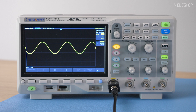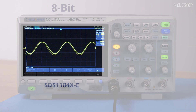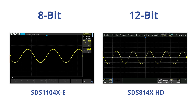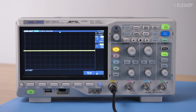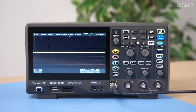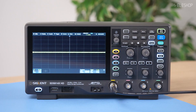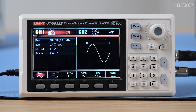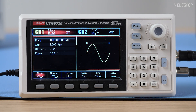We start with a 1-volt peak-to-peak sine wave at 100 kHz. At this level, both oscilloscopes display without visible distortion. Let's take a closer look at where the real difference shows. We set both oscilloscopes to 1 volt per division and are now generating a 100 millivolts peak-to-peak sine wave at 100 kHz.